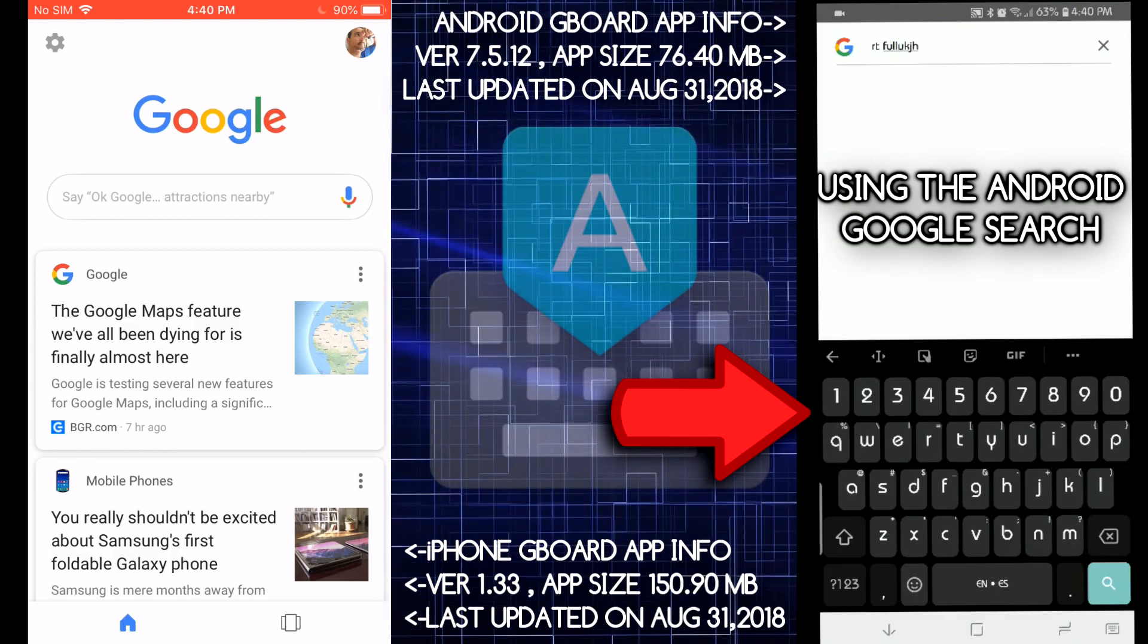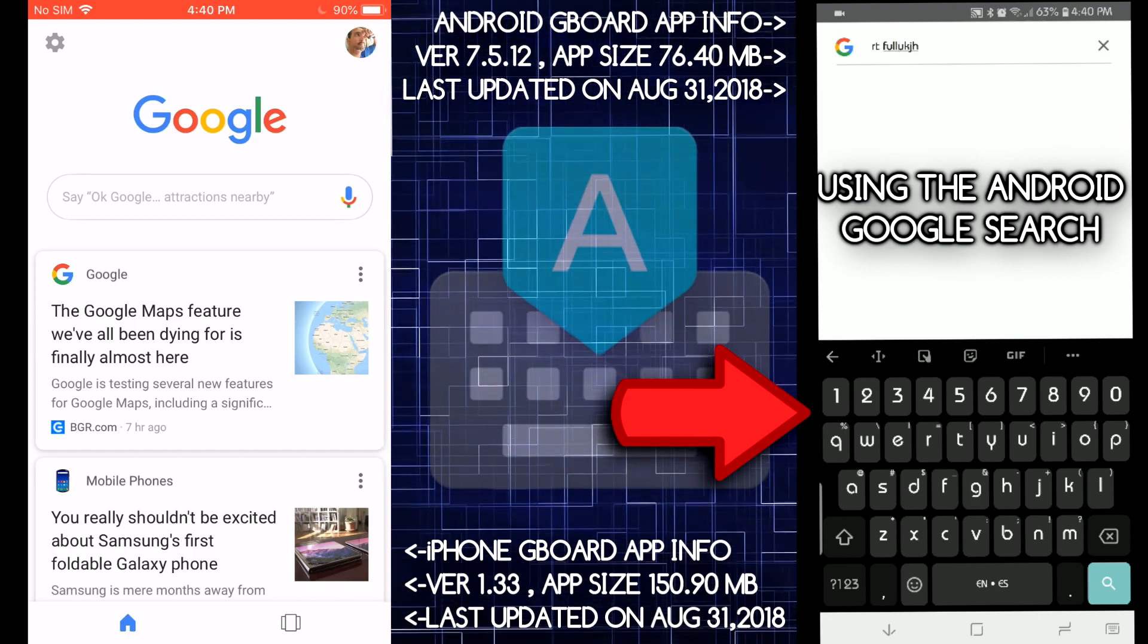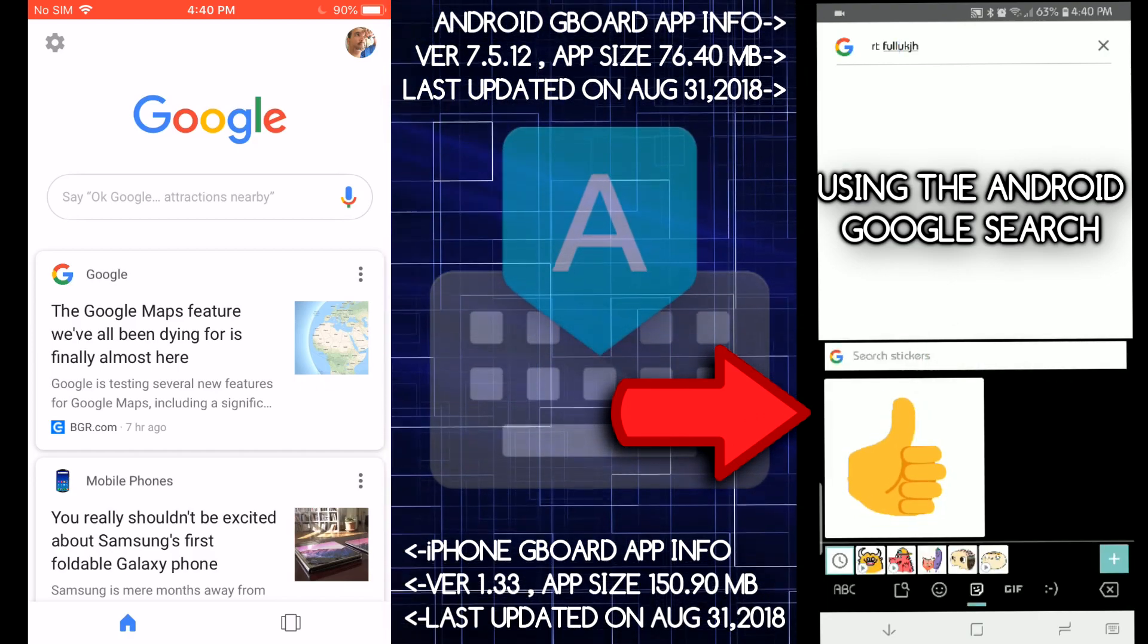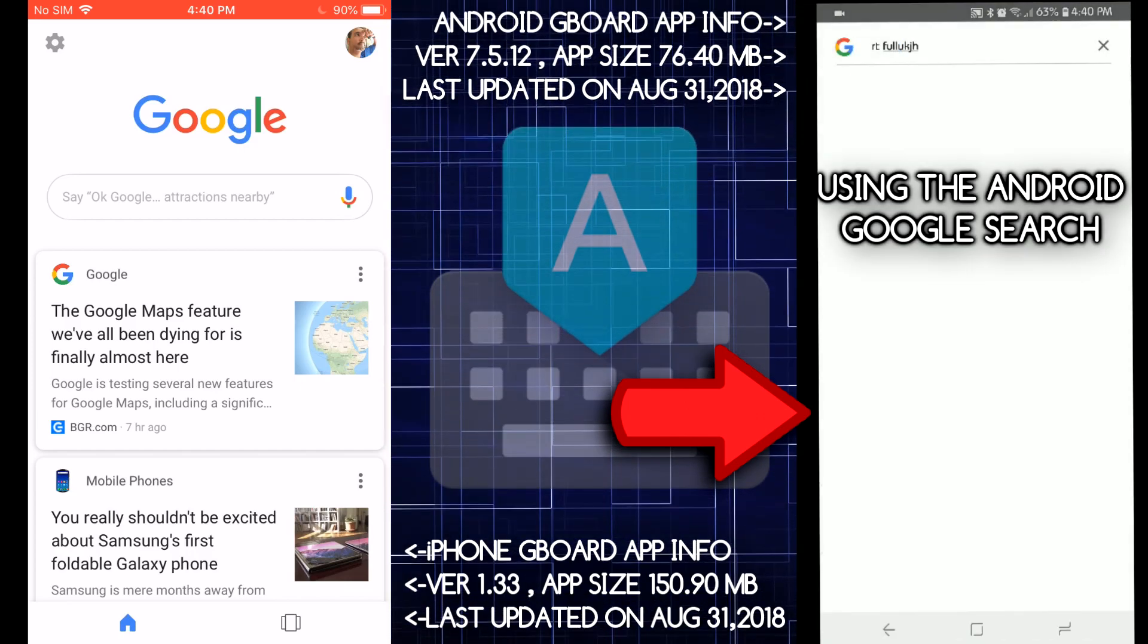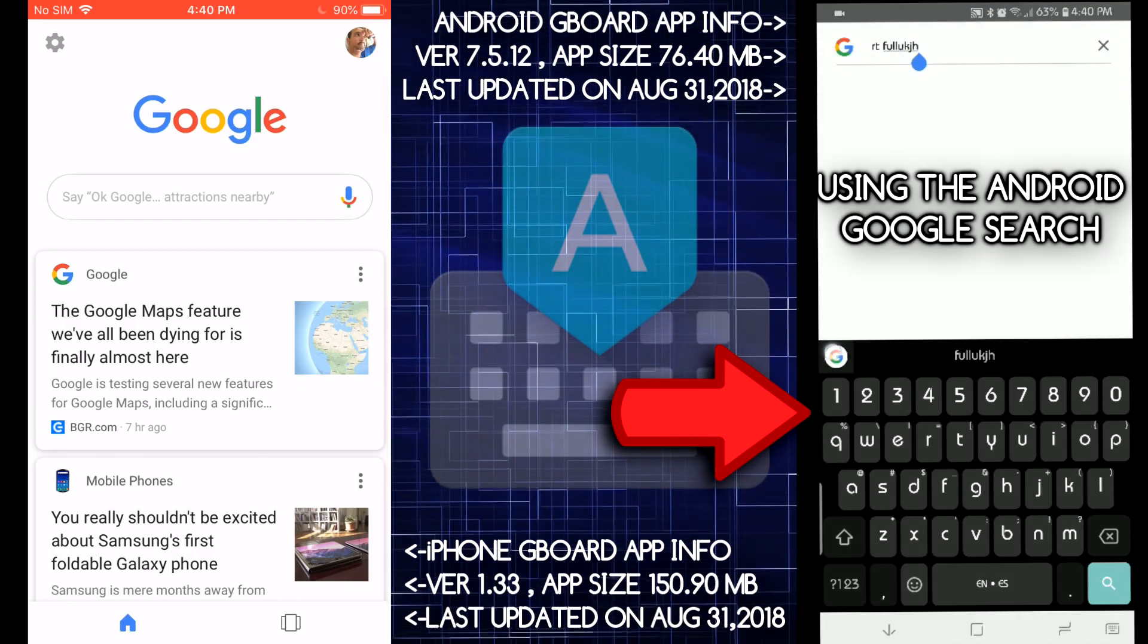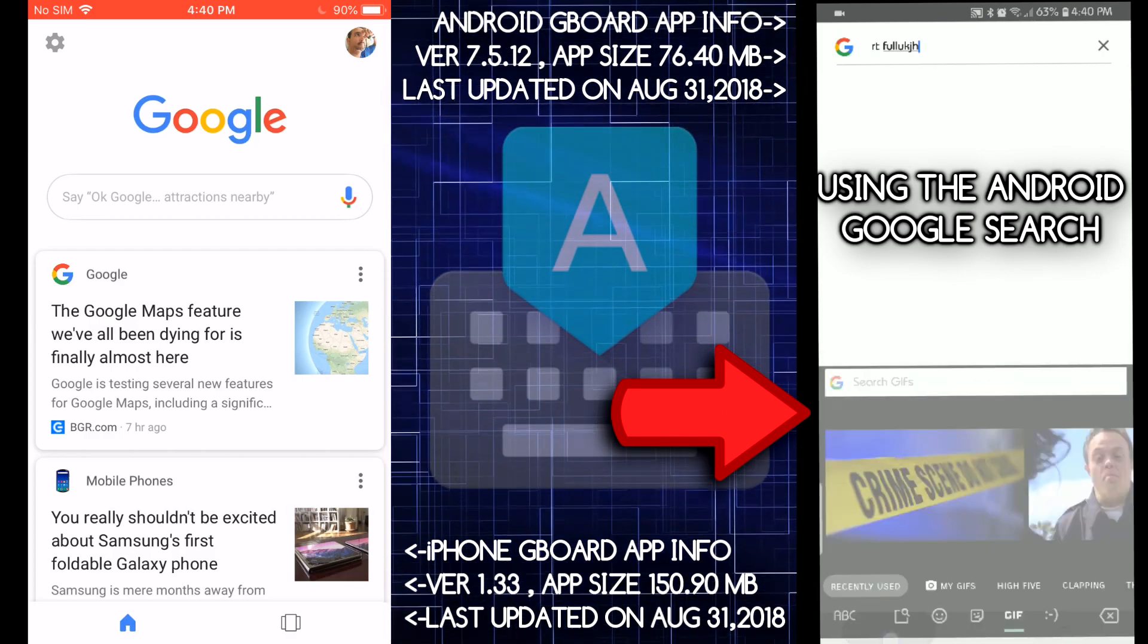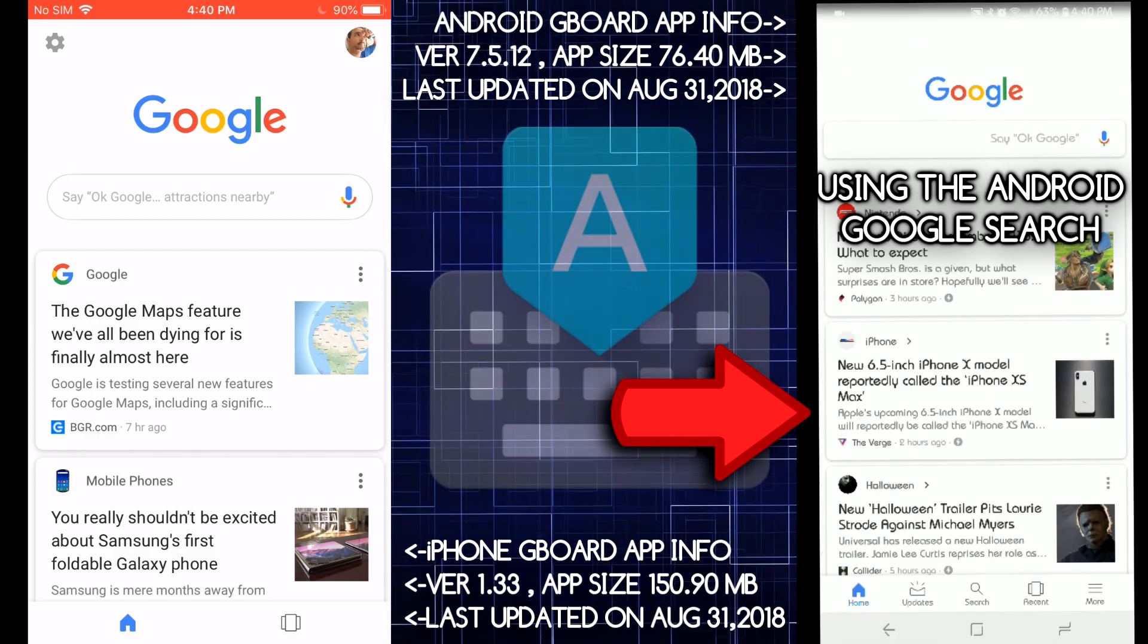What else? You got your GIF support here or your all media GIF support. Yeah. All media. And then you got on the Android side again, you got GIF support, which is a shortcut.